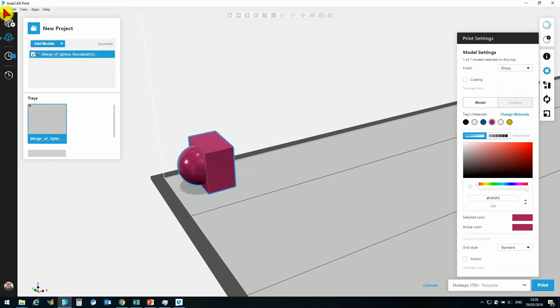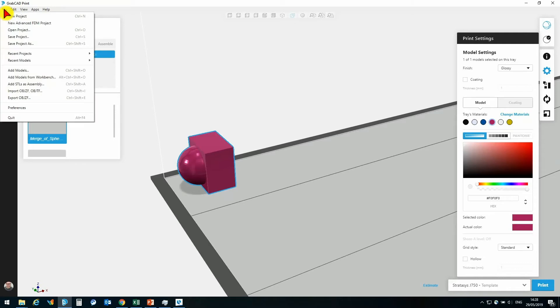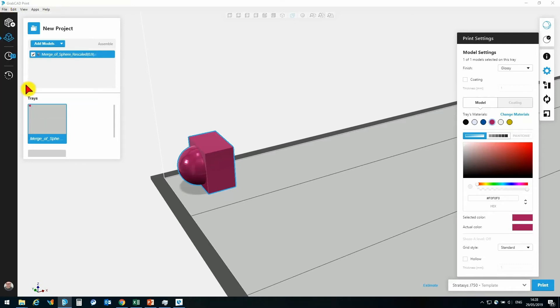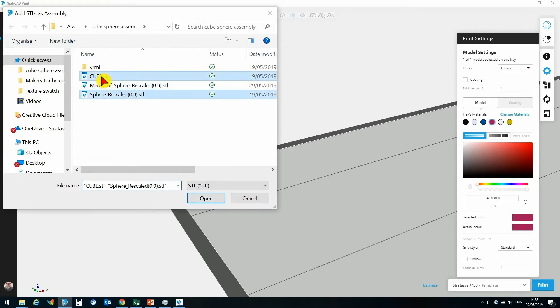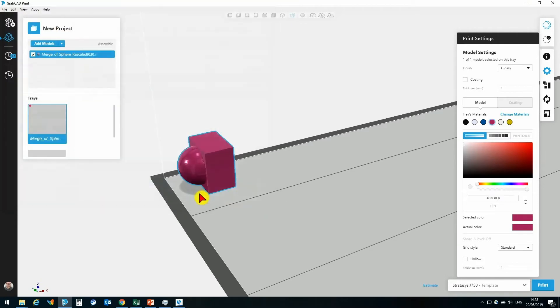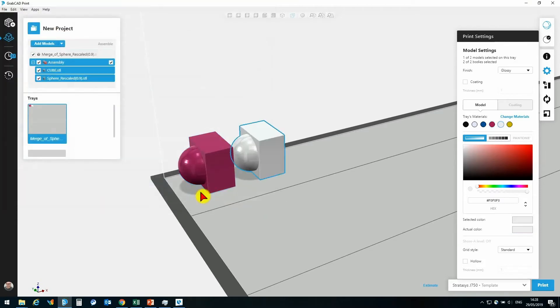The next thing is I could import this file in as an assembly. Let's take a look at that now. I go to File and Add STL as an assembly. Let's select these two elements - the sphere and the cube. I can open them up as an assembly.